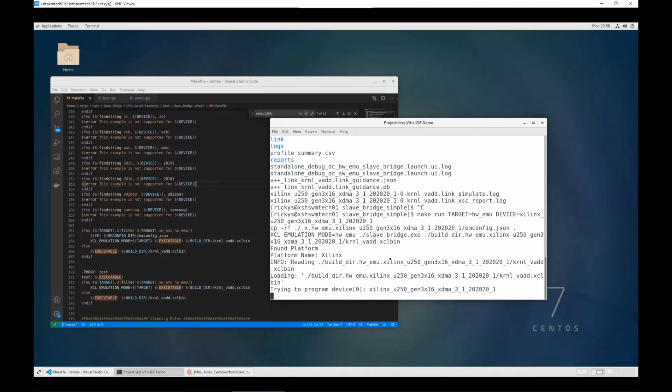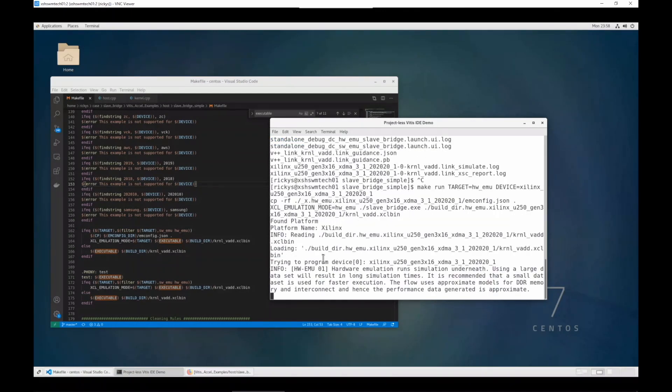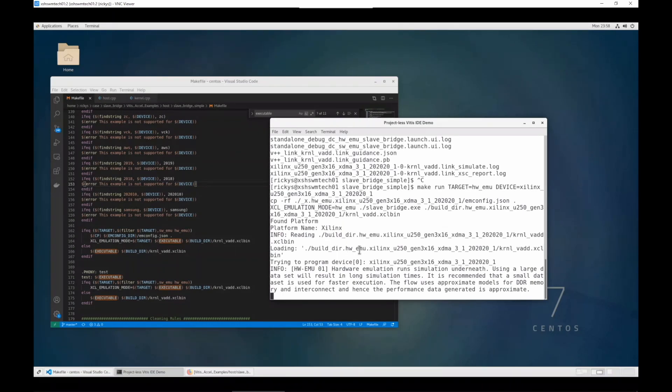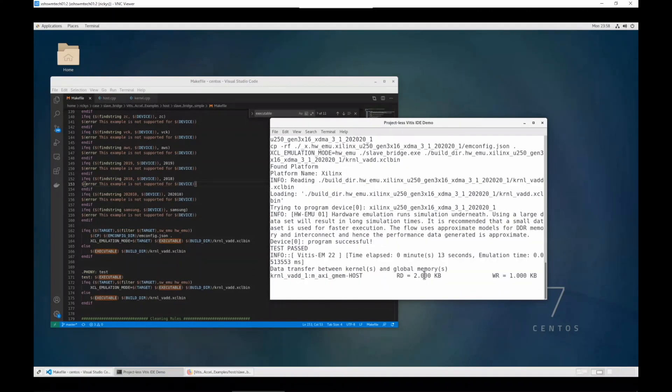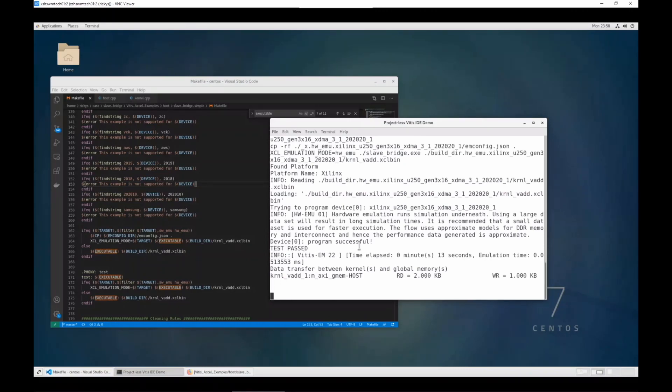The host application will run on the platform, and since we have set it as the hardware emulation mode, it will call the emulation driver to emulate the device. And now you can see it reports test passed.